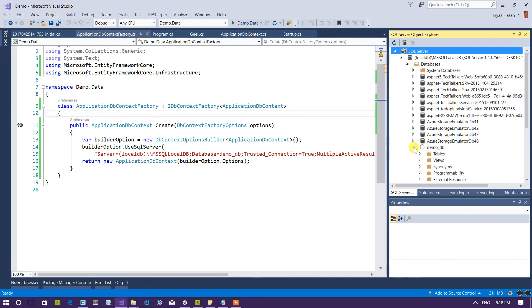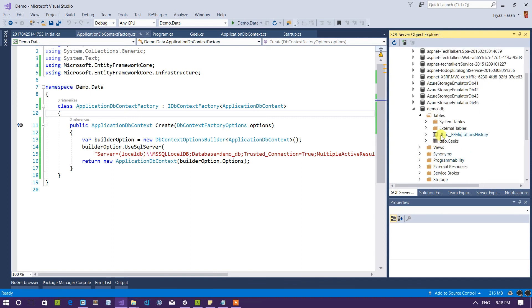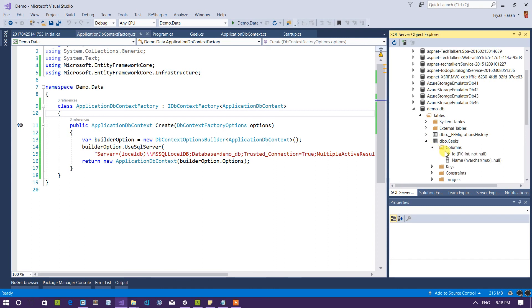And here it is demo_underscore_DB. And in the tables I have a table called gigs which have two columns. One is the primary key which is ID and another was a string property which is name.